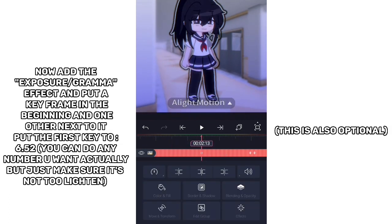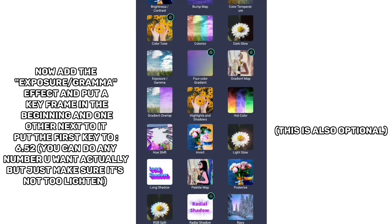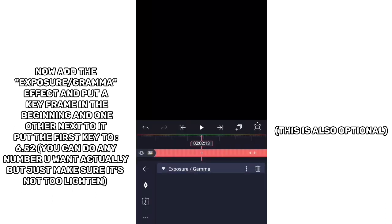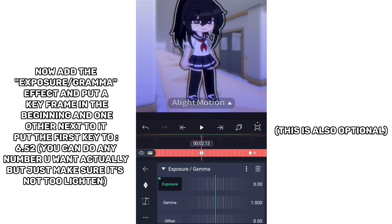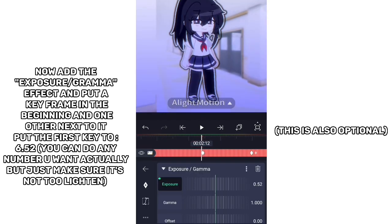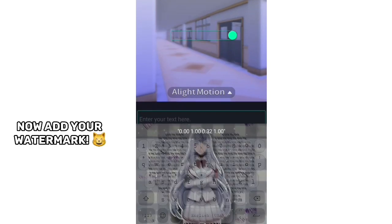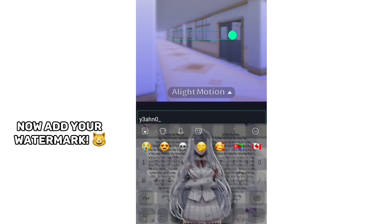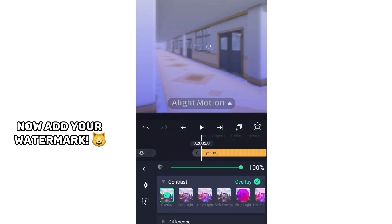Now add the Exposure Gamma effect and put a keyframe at the beginning and one right next to it. Put the first key to 6.52 — you can do any number you want, just make sure it's not too bright. Now add your watermark.